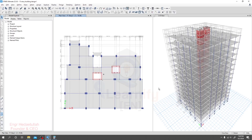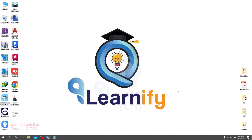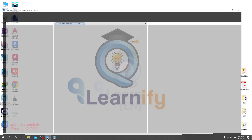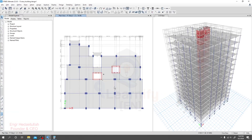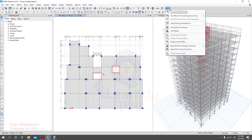Dear learner, in your previous lecture I showed you how we can design a slab using an Excel sheet. Now we'll design a slab directly using software using the finite element method. I always prefer to design a slab using a finite element based method, so we'll go with that method here.